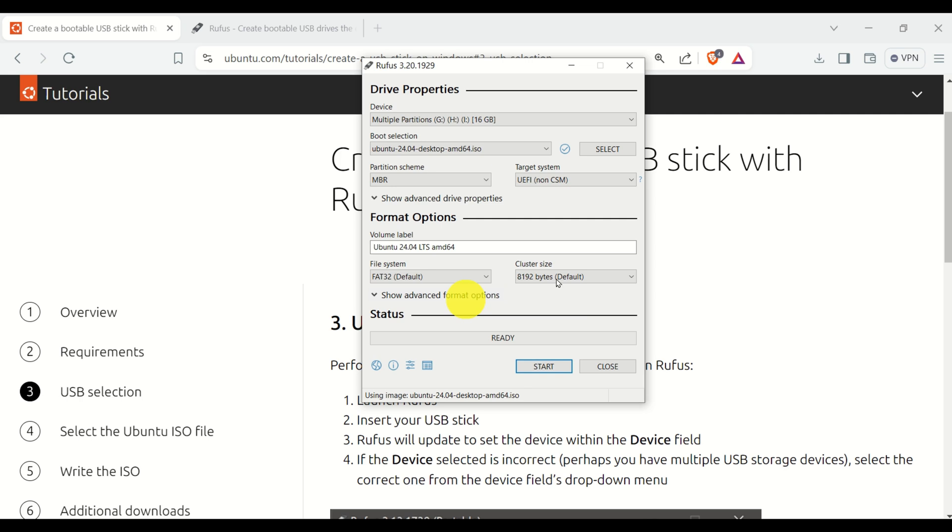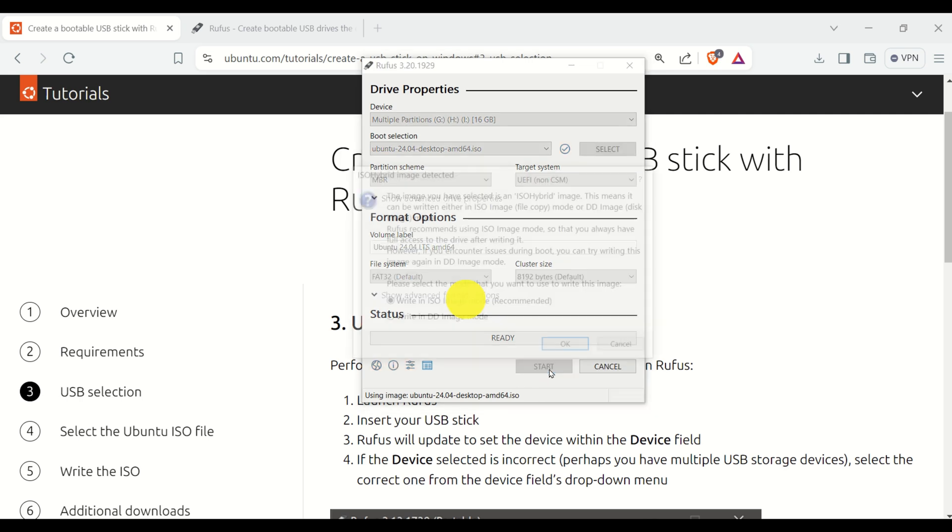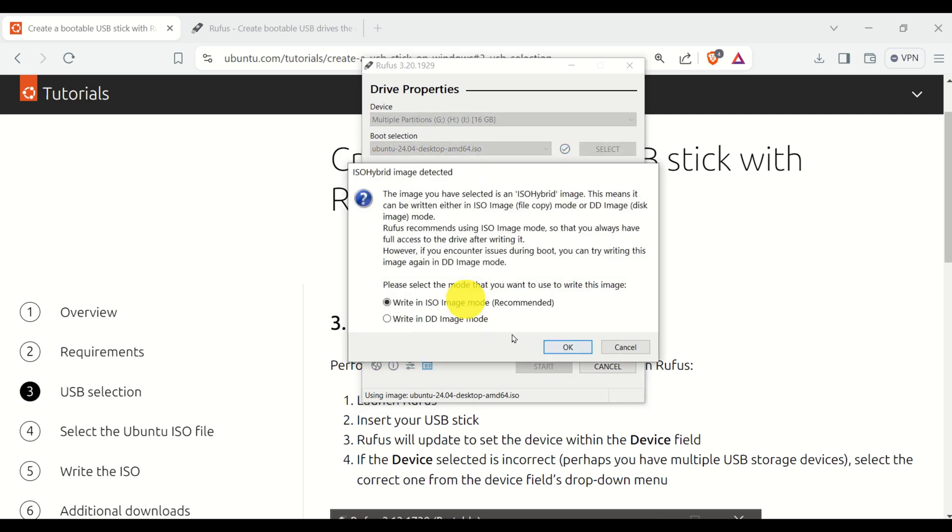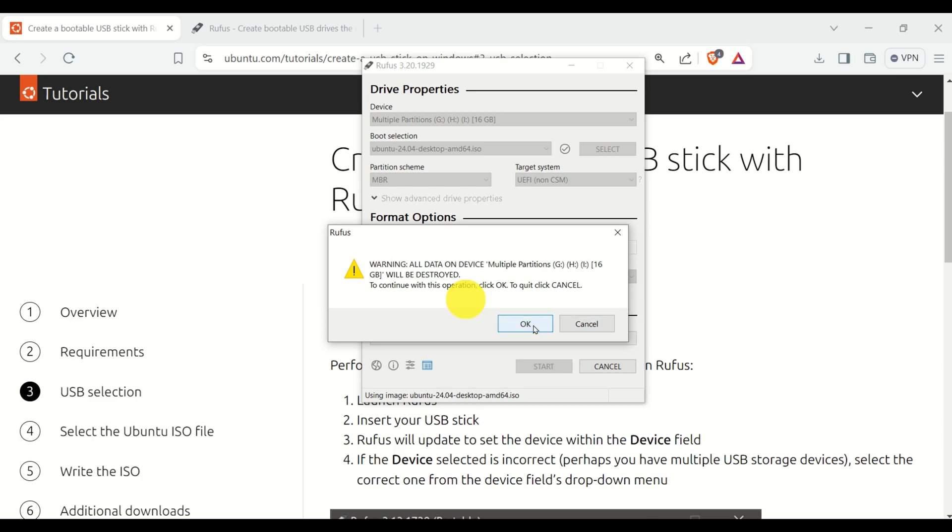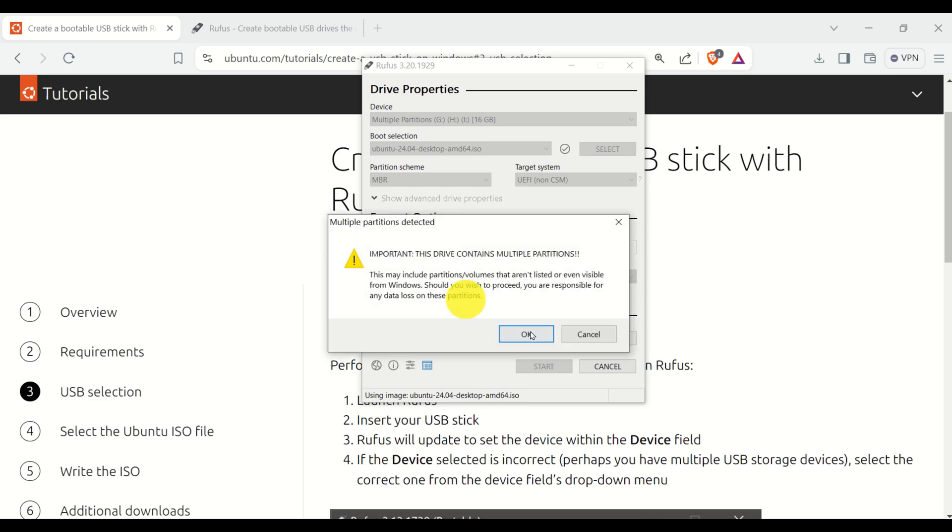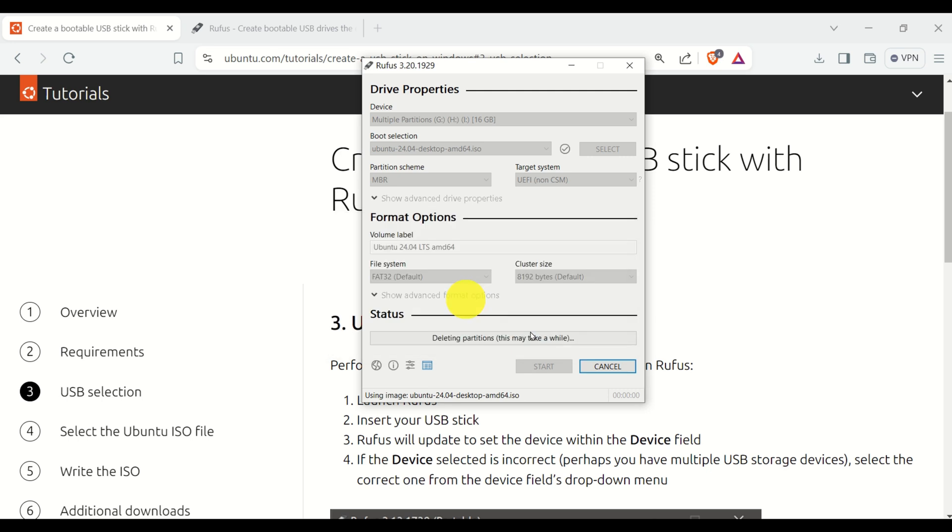Don't change any of these options. Now, here you have several options. Select this option, write in ISO image mode. This is recommended. Click OK, and click OK. Click OK.